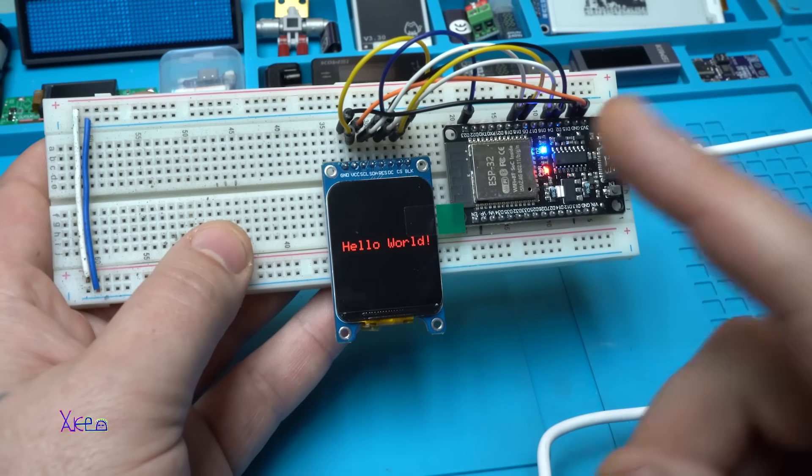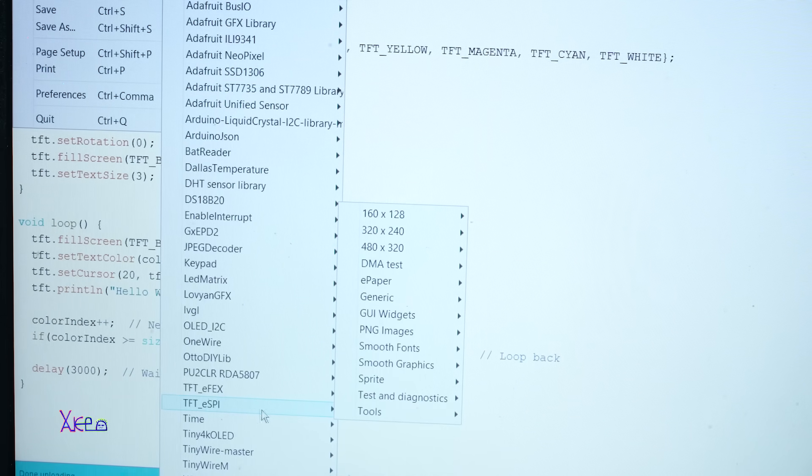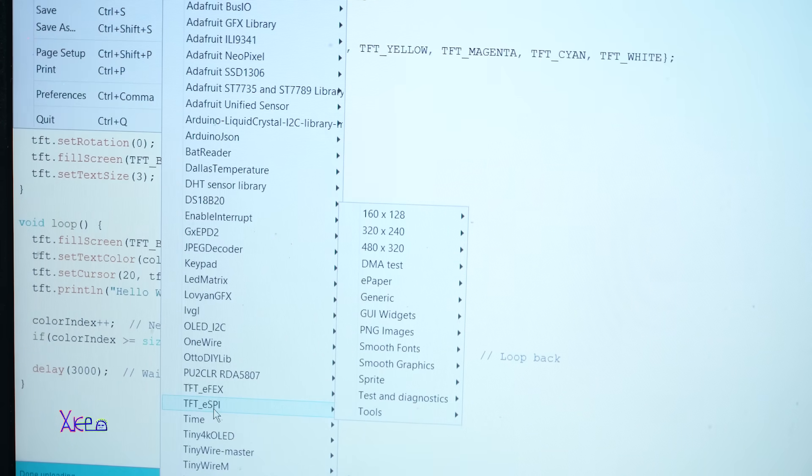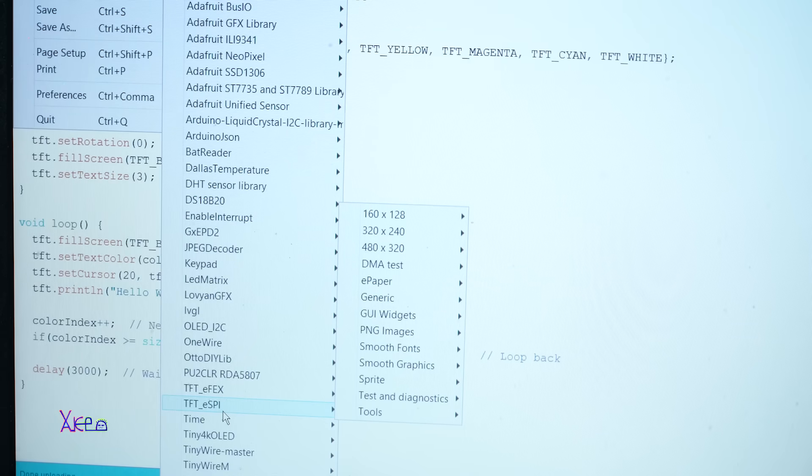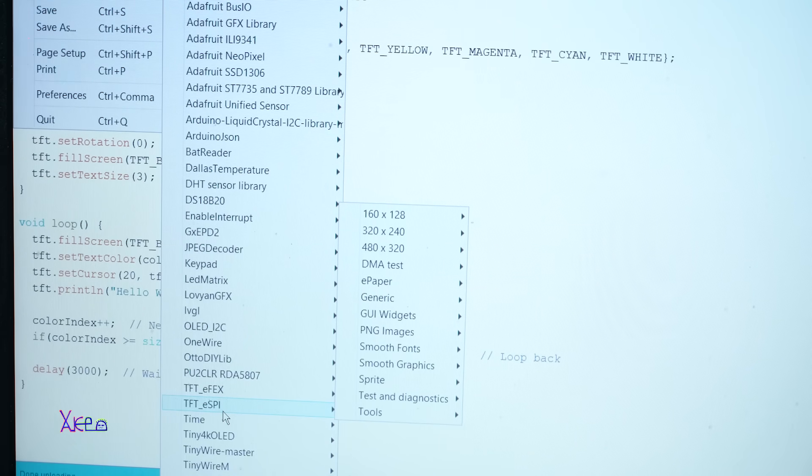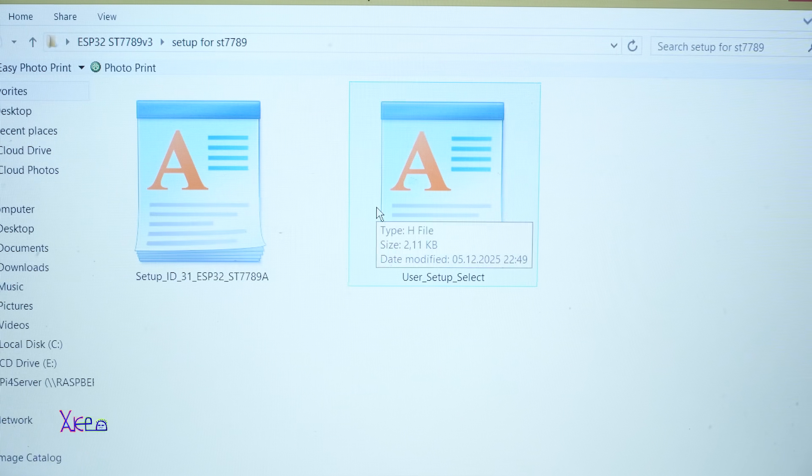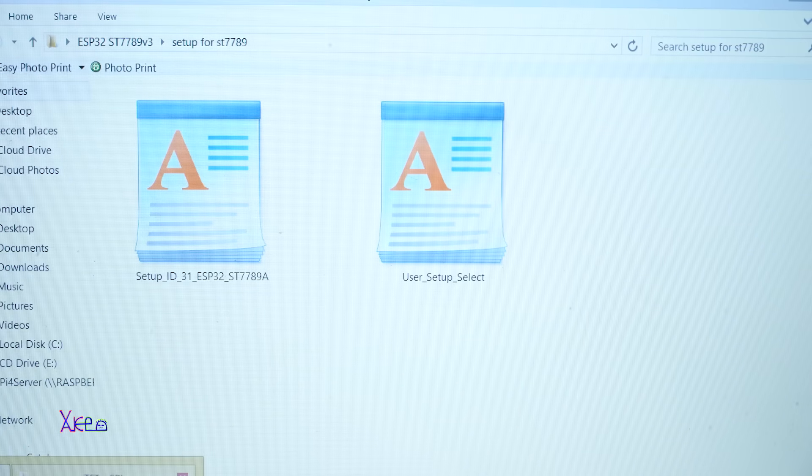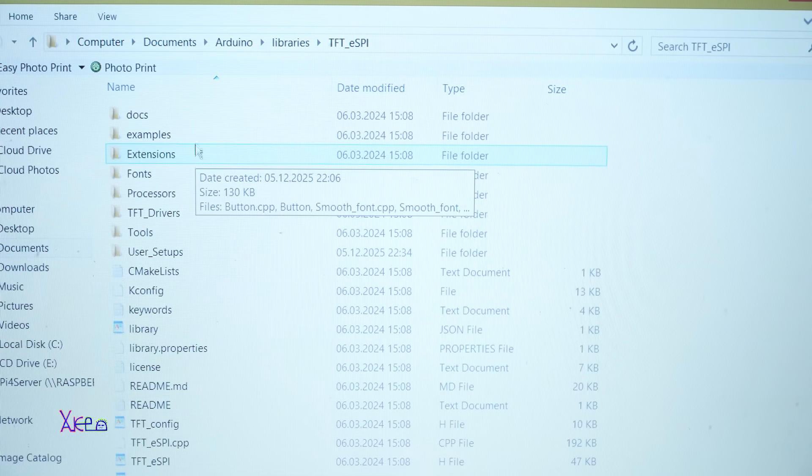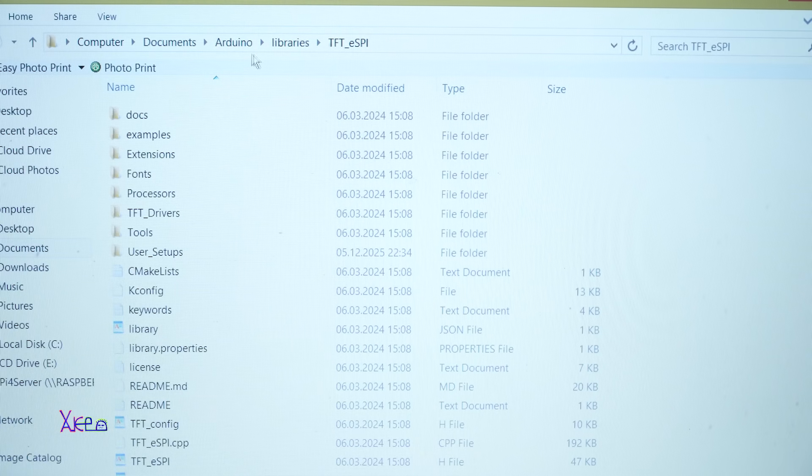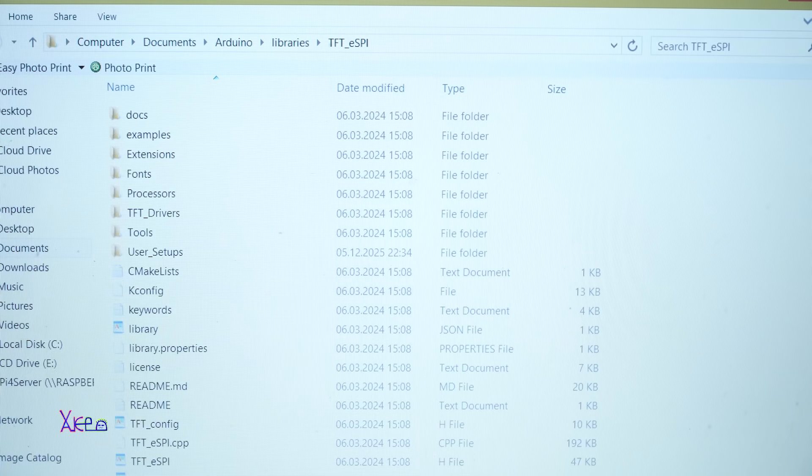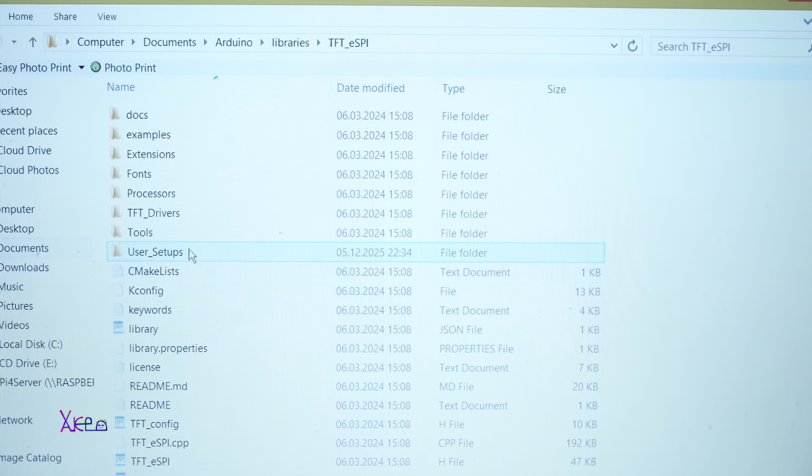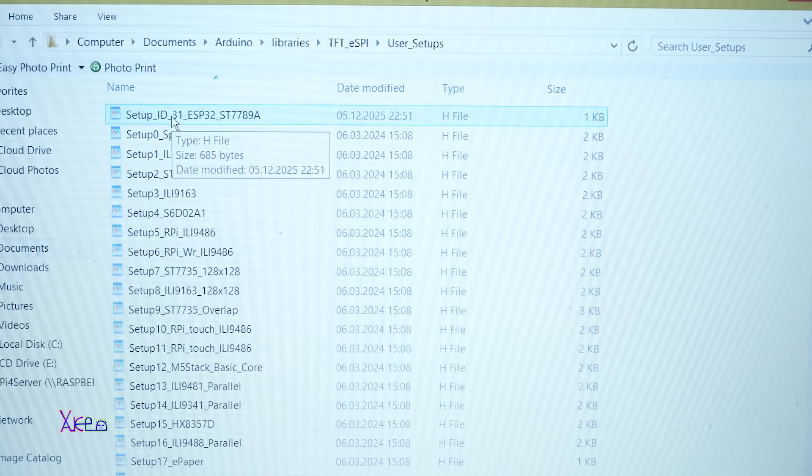But before that, I need to explain something. In Arduino IDE software, you need to install this library TFT_eSPI, and using this library you will make the display work properly. Another thing: these two files need to be added to the TFT library. Let me show you how. When you open the library in Arduino, it's in Computer, Documents, Arduino, Libraries, and in TFT library you need to replace this User_Setup_Select.